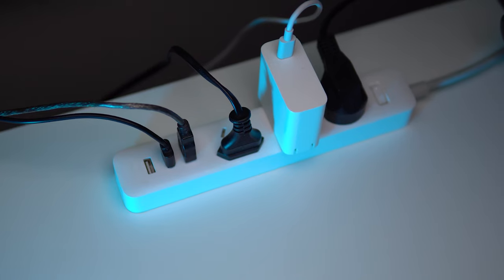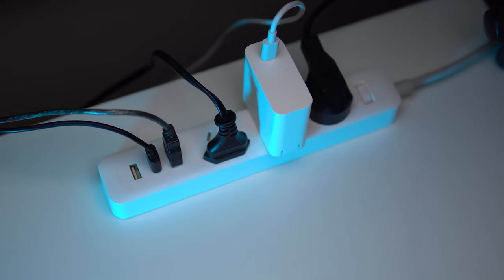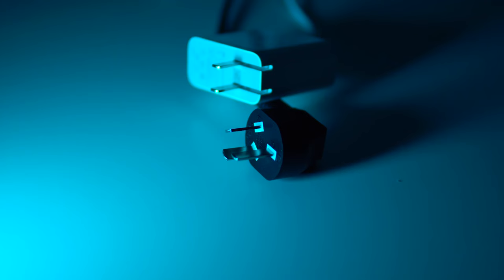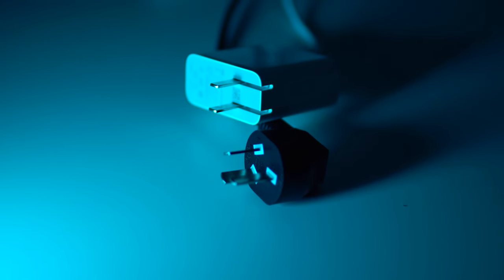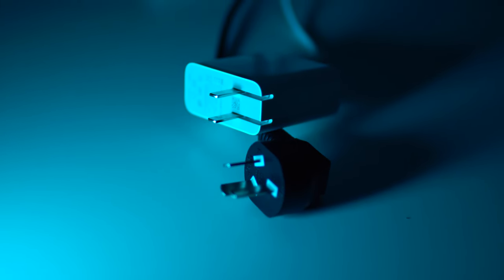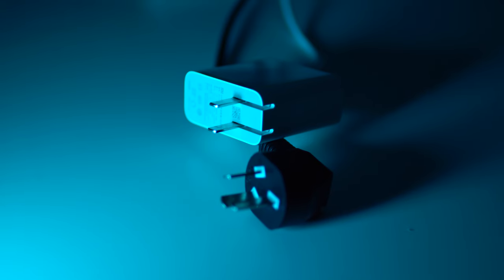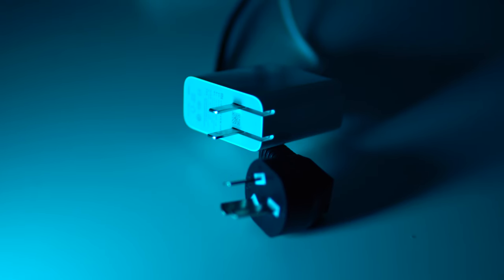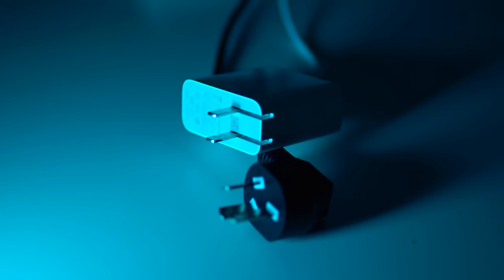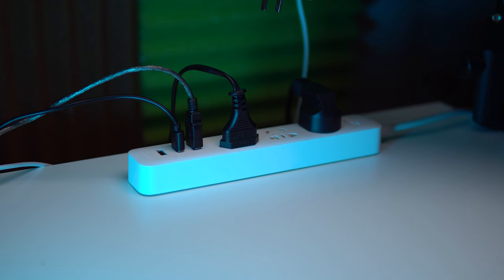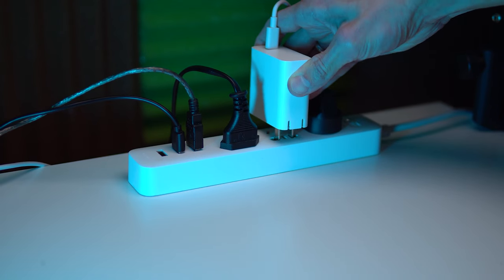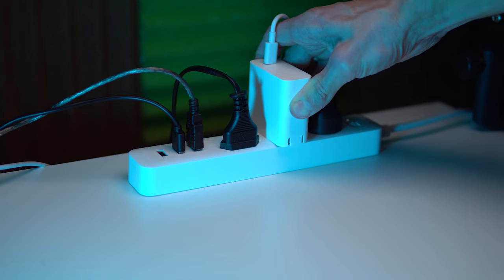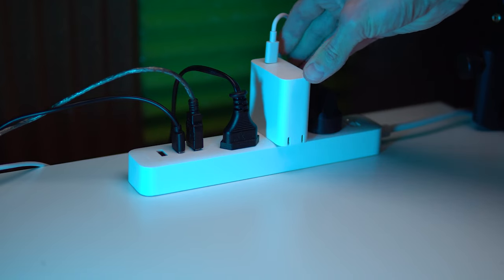This power strip uses a Chinese plug, so if you are connecting Chinese devices, you don't need an adapter. For example, I plug in the laptop charger and video light without adapters, which is quite convenient.